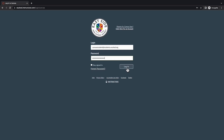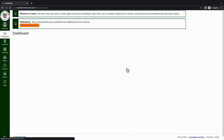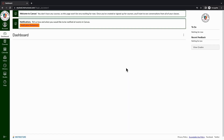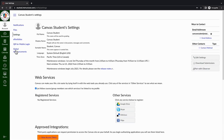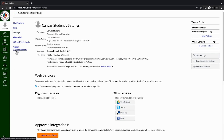Logging in from the student's Canvas account, from the dashboard, click on Account on the left navigation panel, then click on Settings. Click on the Pair with Observer button to generate the pairing code.